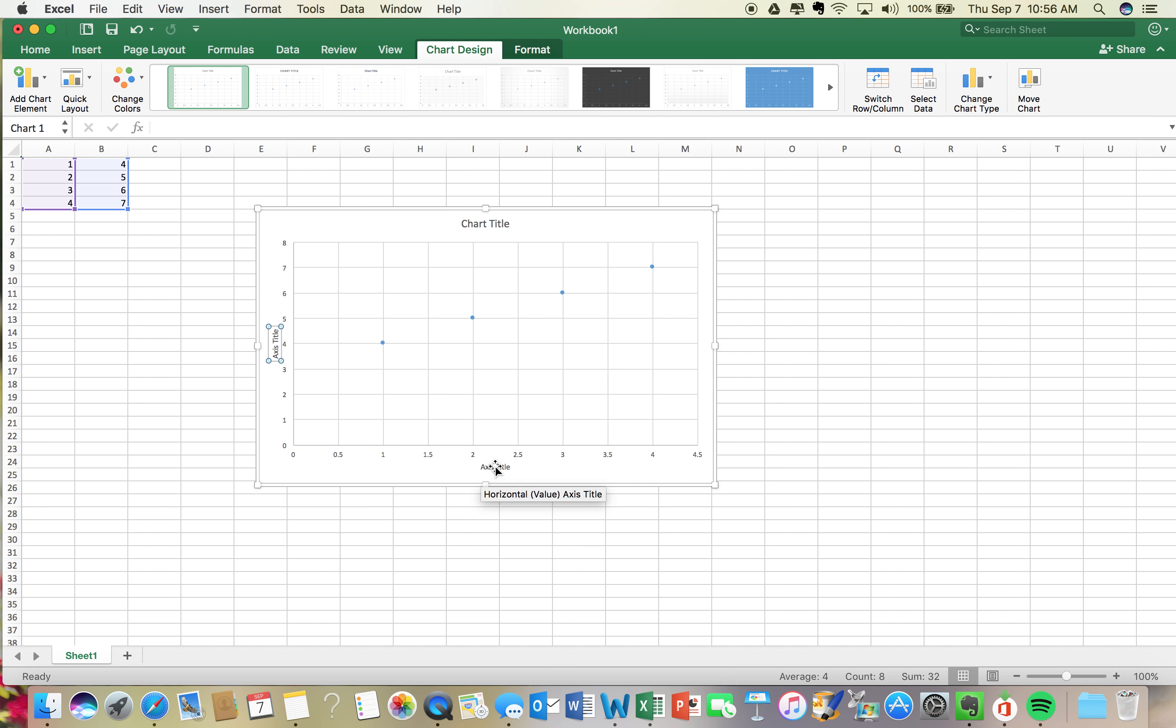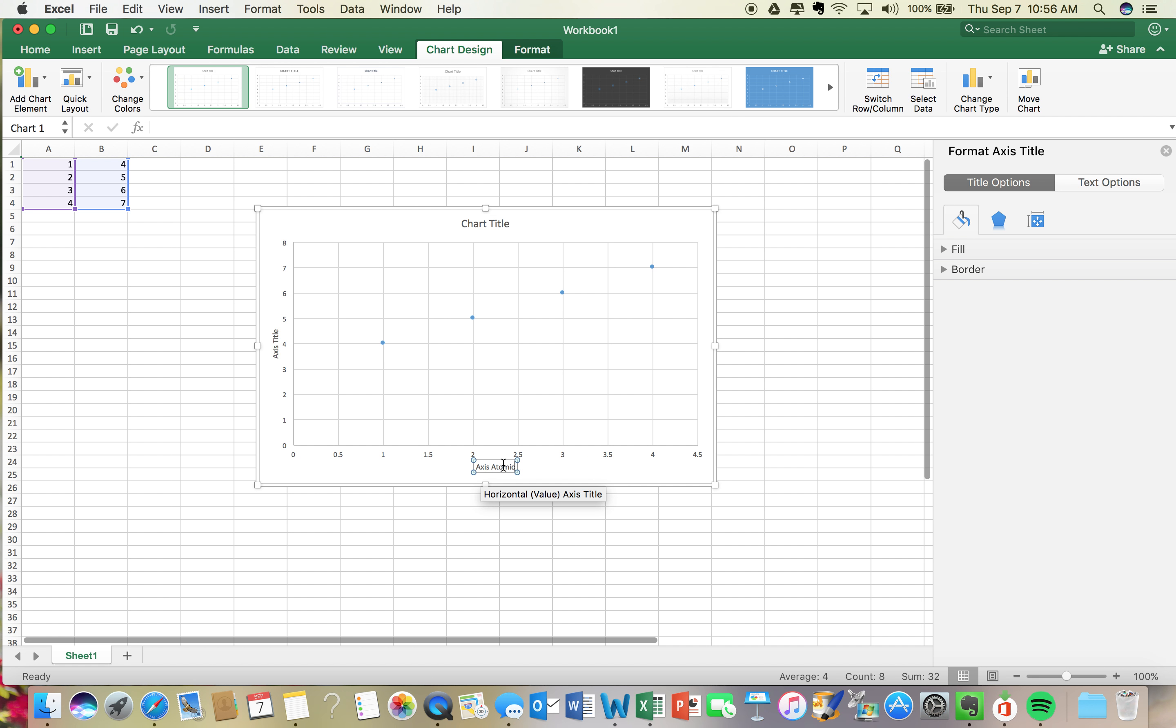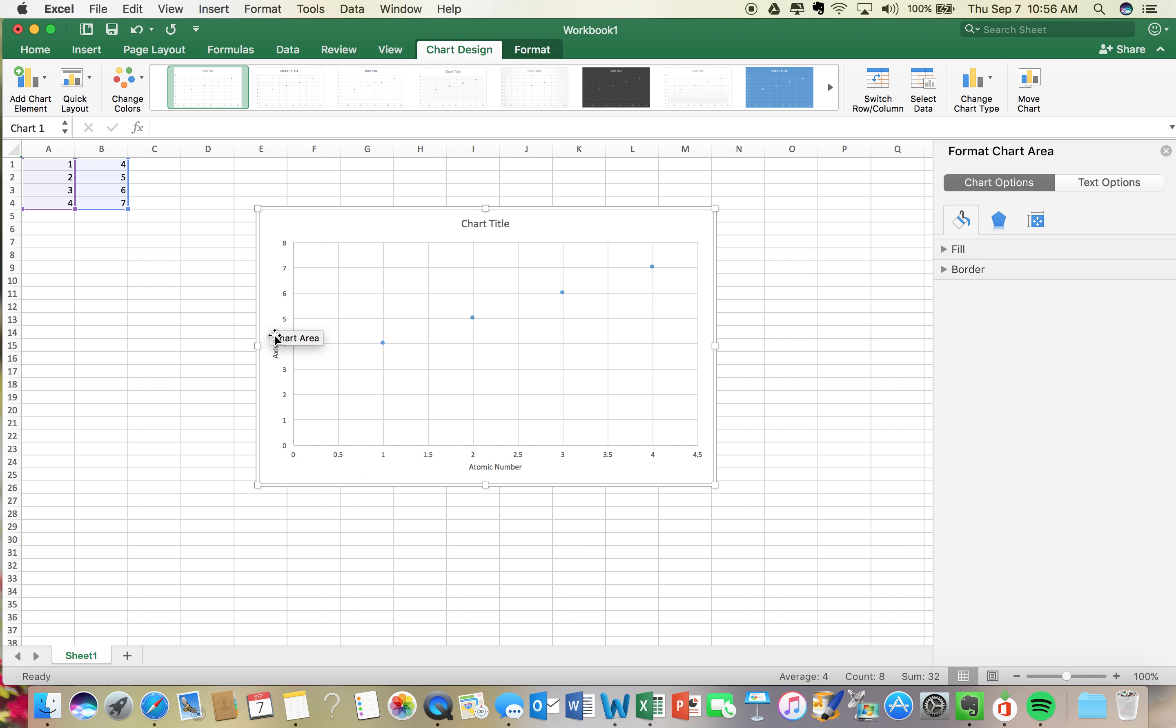So for my x-axis, I know that it is atomic number. I'm gonna put that there. There are no units for atomic number, so I'm good.